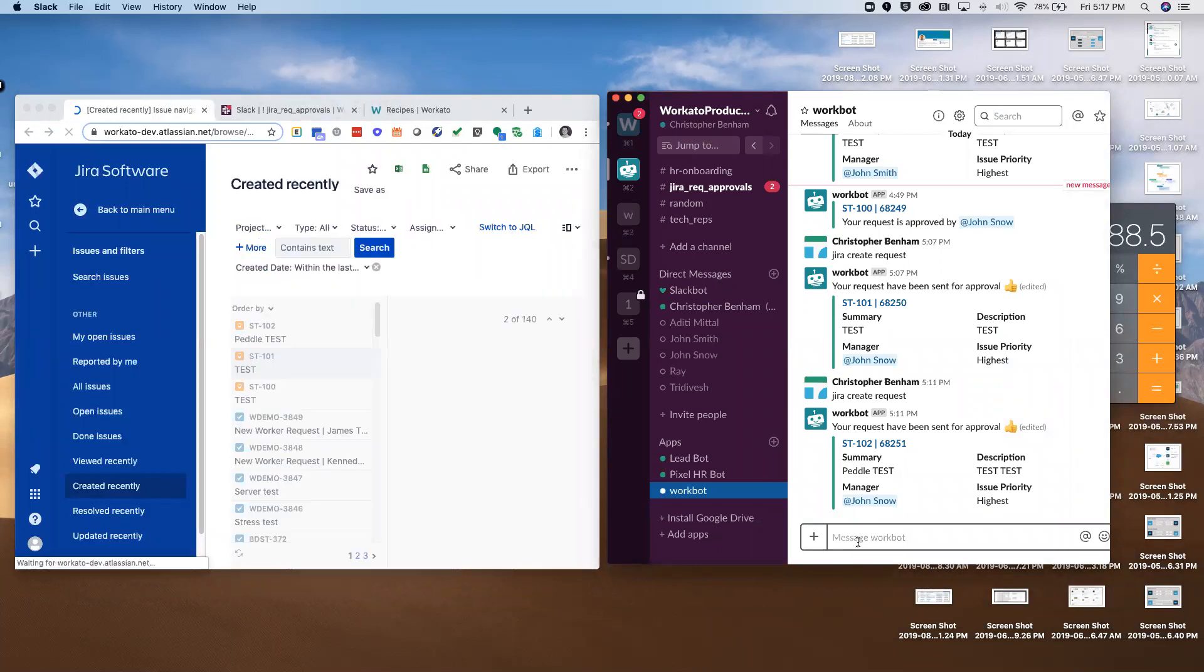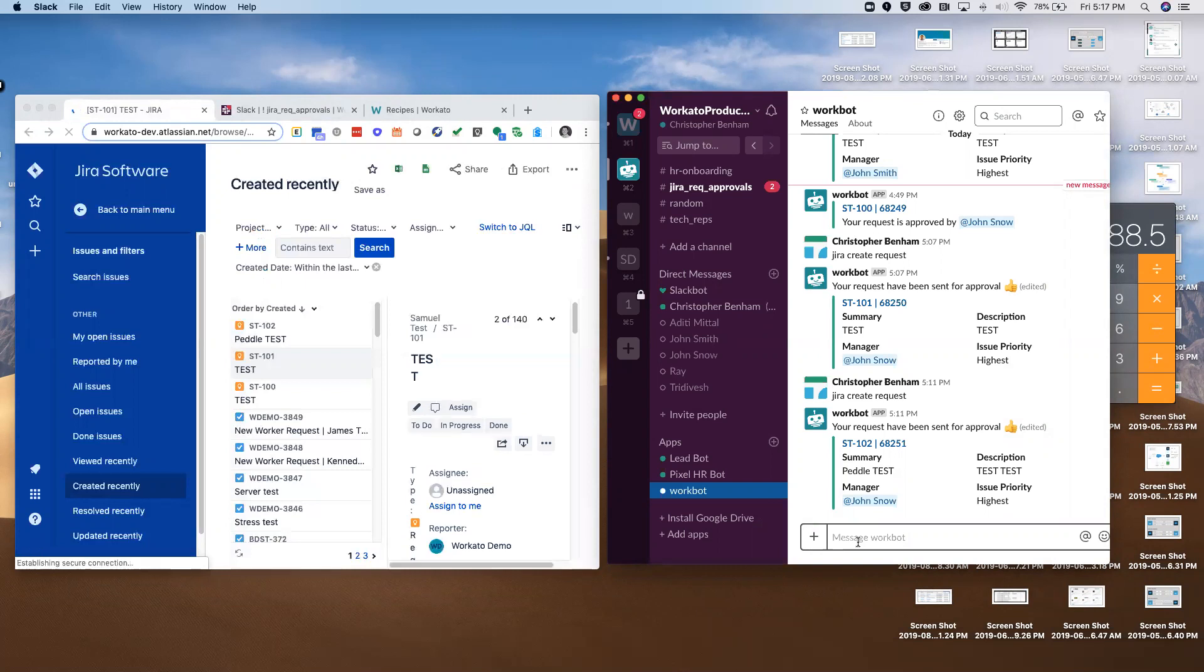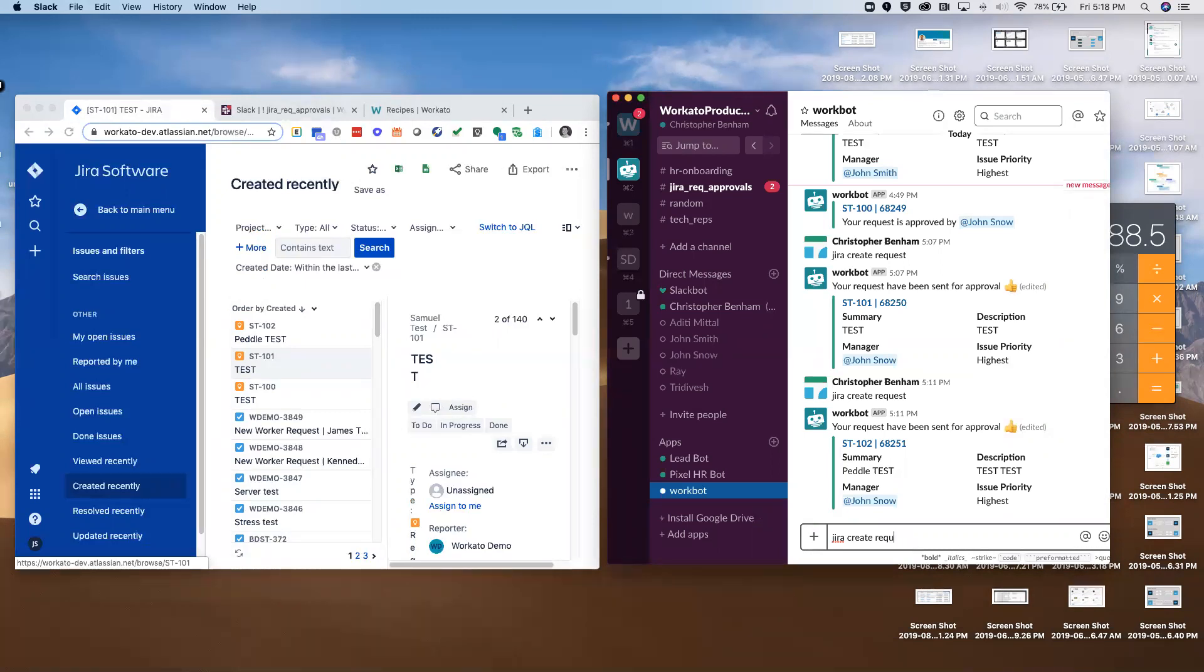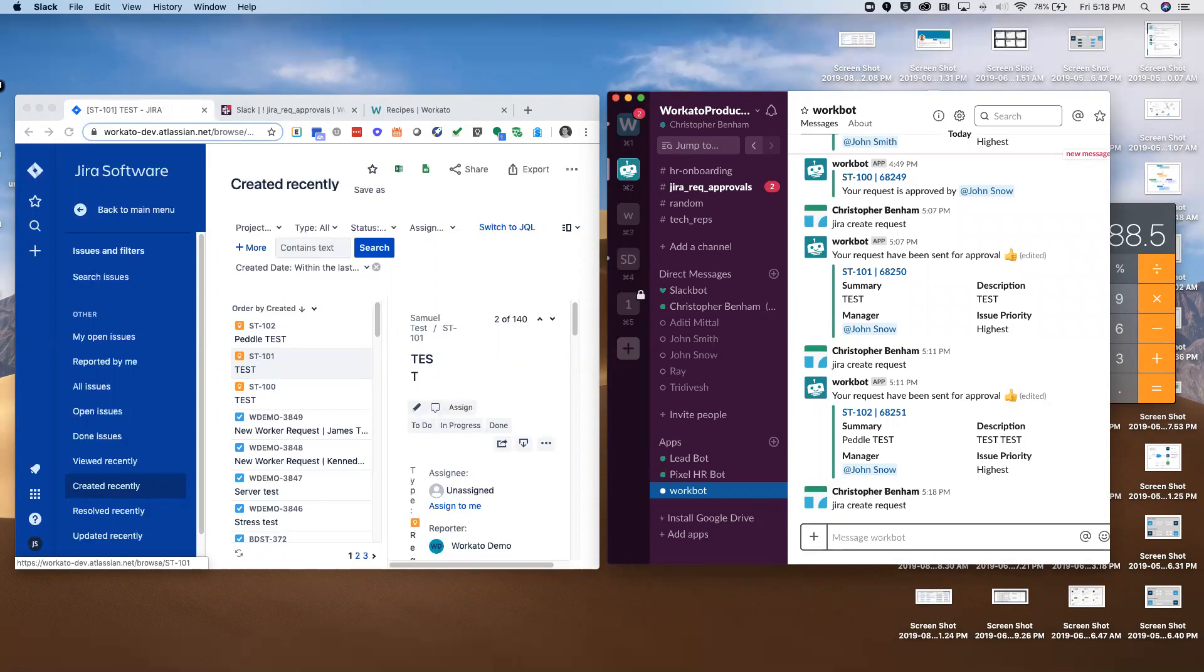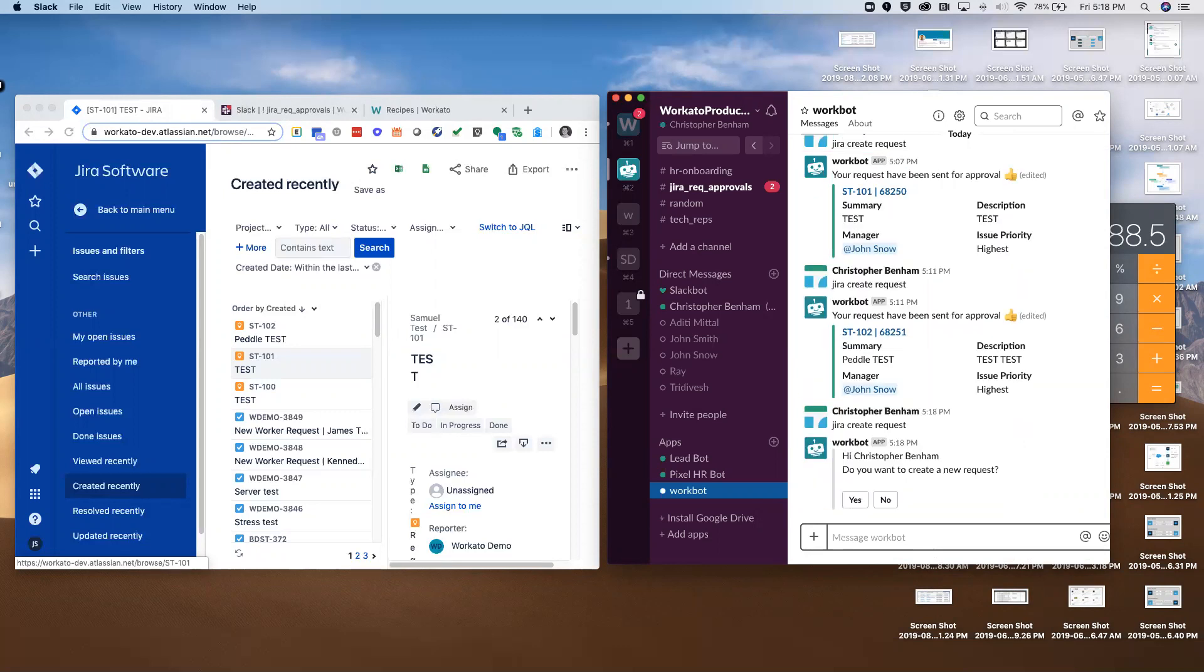I'm going to give WorkBot for Slack a command. I'm going to say Jira create request. This is a command that we've configured. WorkBot for Slack workflows can start with commands, they can start with events in the source system - for example, a Jira request gets created in Jira.